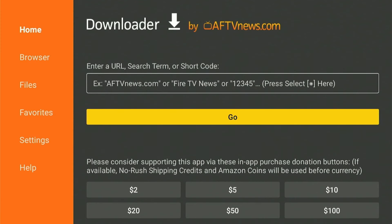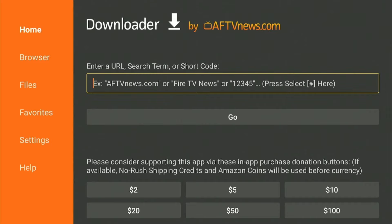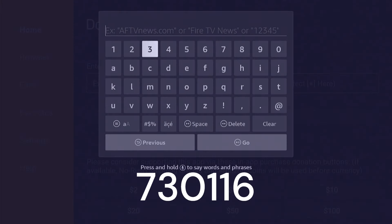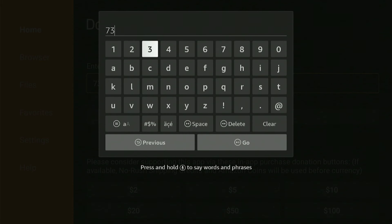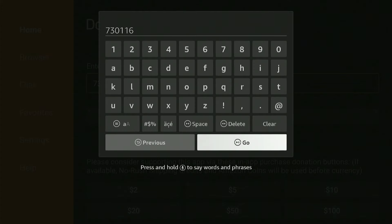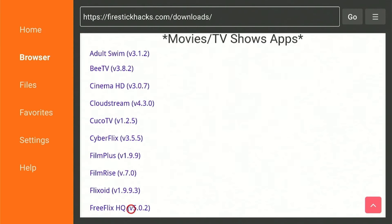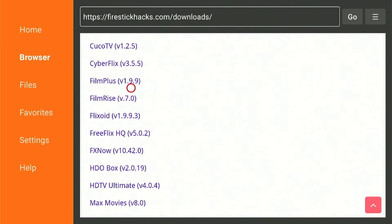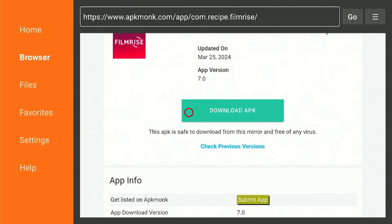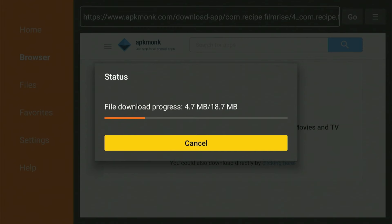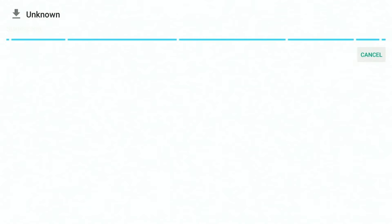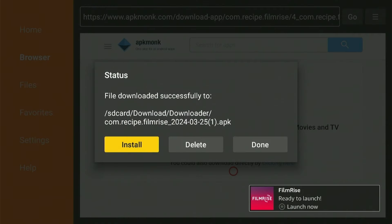This is how the Downloader app looks. Just click on the search bar and insert the code 730116 — you'll find yourself surrounded by tons of apps that you can install with a single click. Scroll down and select any app. For instance, the FilmRise app, which is an official streaming app. Click the Download button and wait for the app to download — it won't take long. Go ahead and press Install and wait again. Once the app is installed, click Done and then delete the APK to free up space, which is very important.